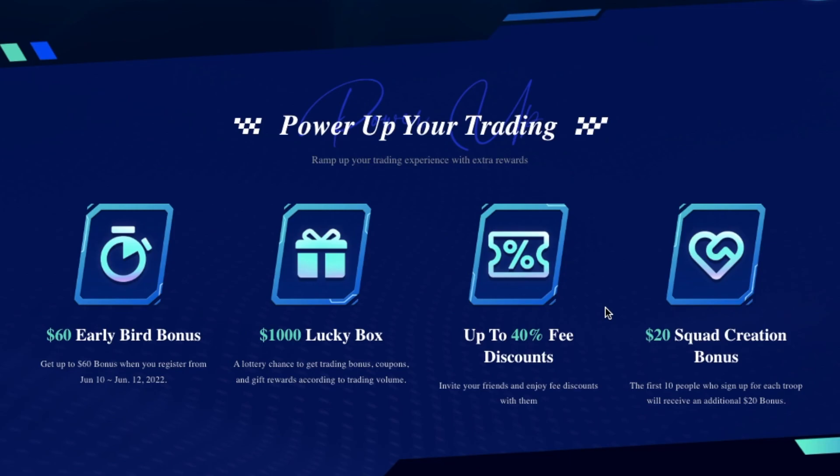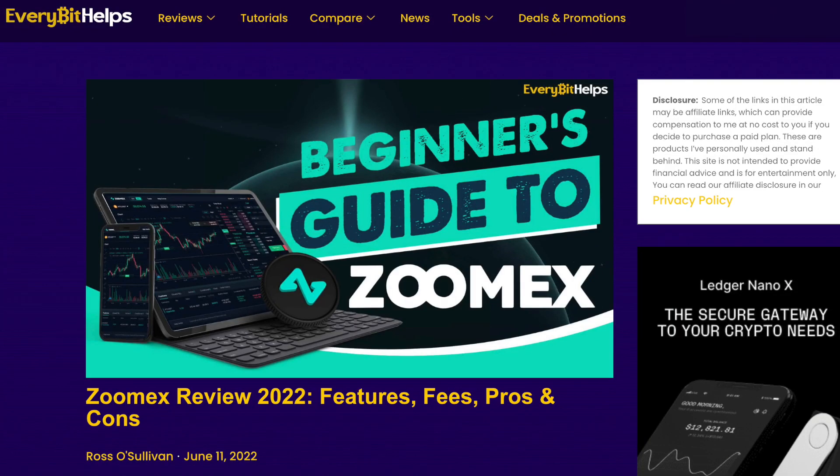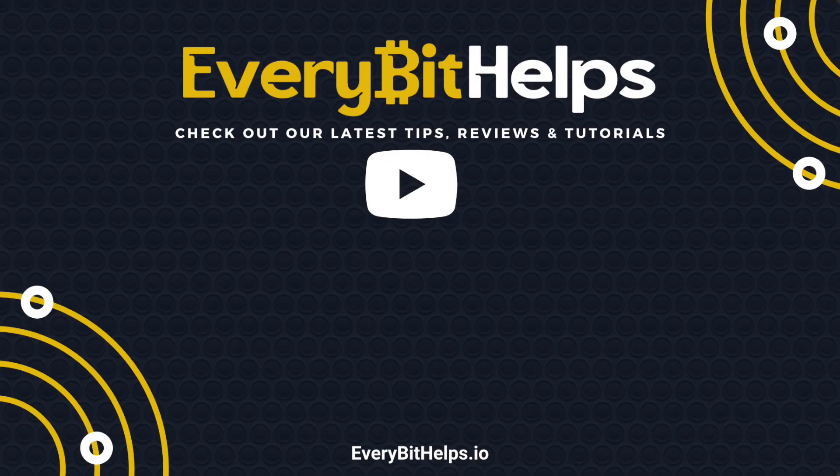But that completes our tutorial. And I hope you enjoyed this video today. And if you did, then please give me a like, hit the subscribe button. And please do head over to our website at everabethelps.io for more tips, reviews and step-by-step guides. Thanks and I'll see you soon.